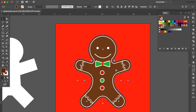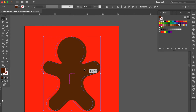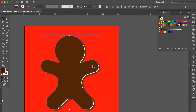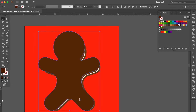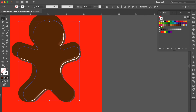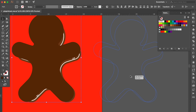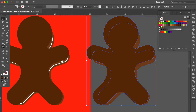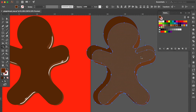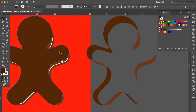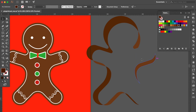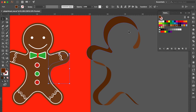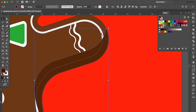Select the gingerbread man, press Command C then Command F. Change the color to deep brown and bring to front. Move here and adjust the size. Select the gingerbread man of the white line. Go to Object and click Expand Appearance. Hold the Shift key and select these two objects. Hold the Option key to duplicate. Use the Shape Builder tool, hold the Option key, and delete these areas. Use the selection tool to select and delete this one. Select this shape and move here.